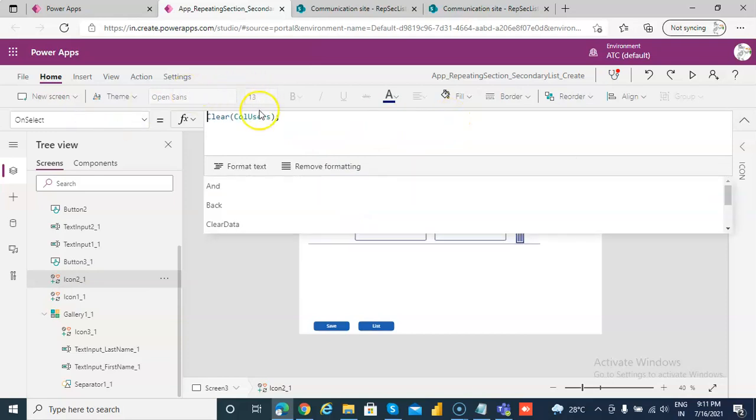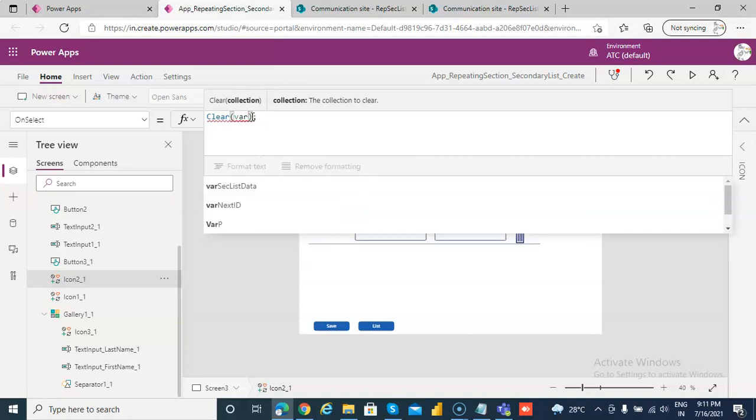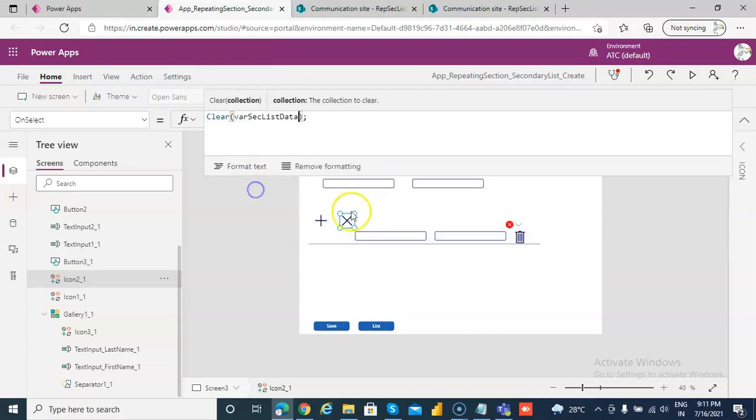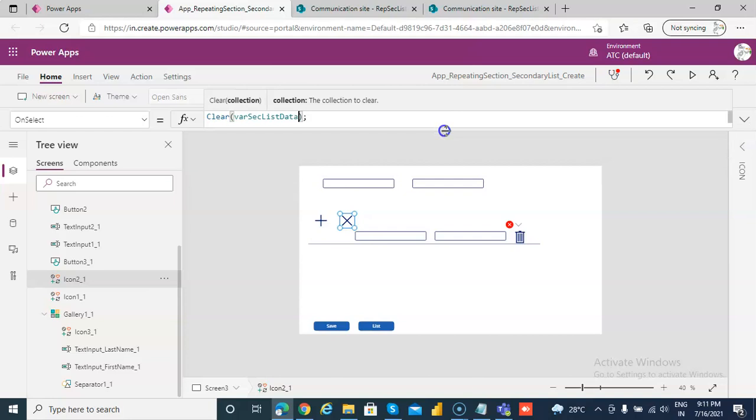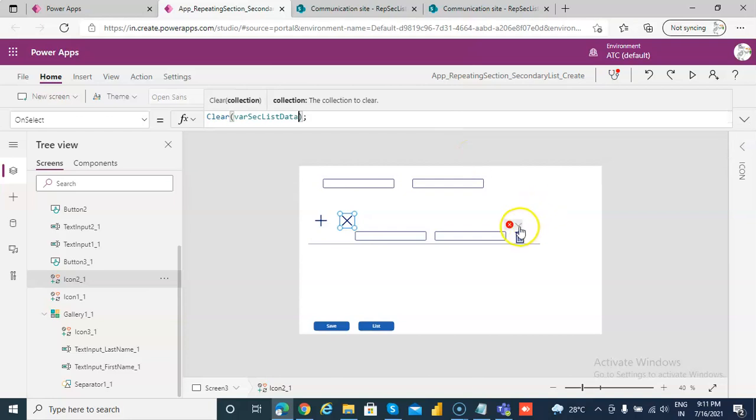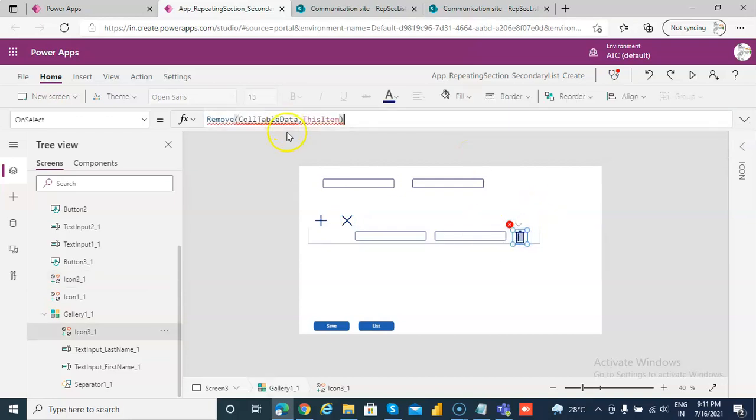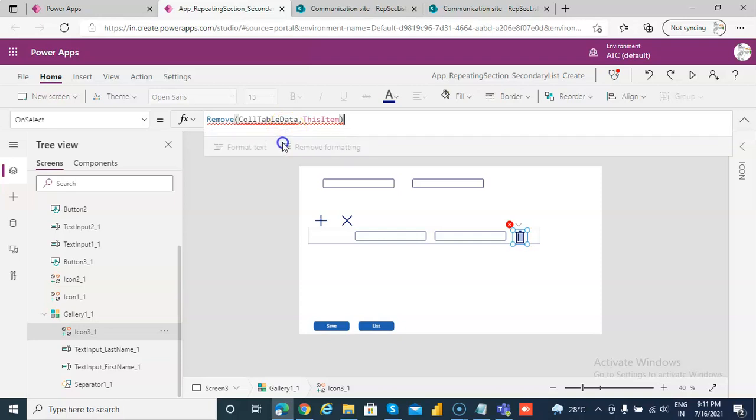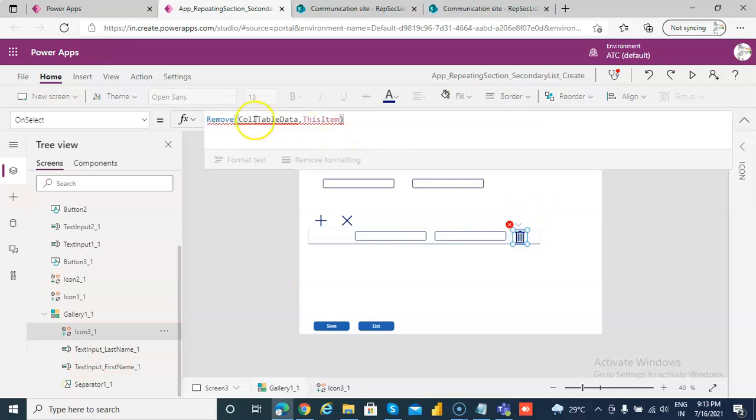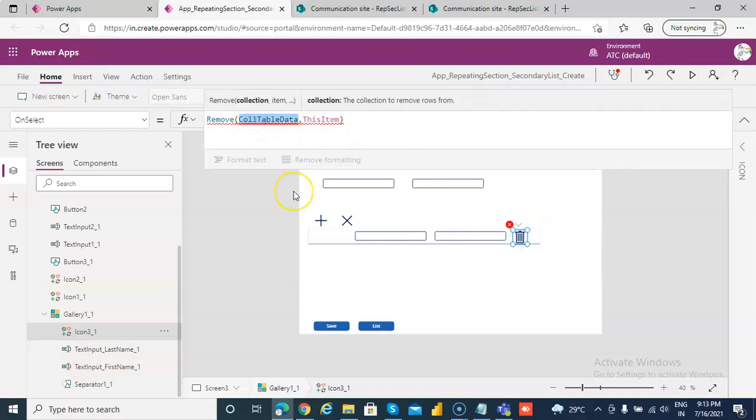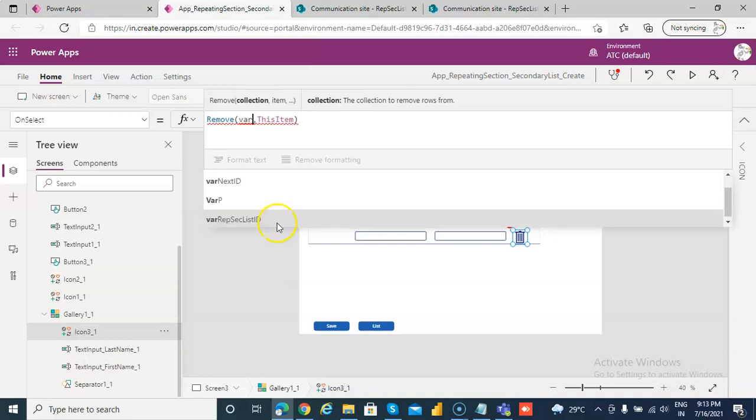Then we clear the variable select data. The delete we will handle like this. We go here to edit. Now we have our own collection here.